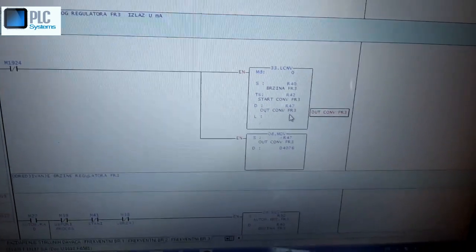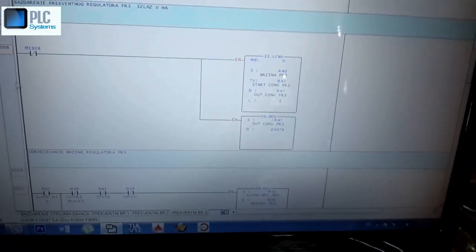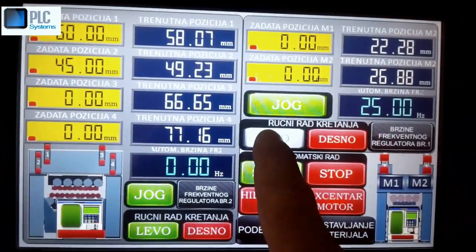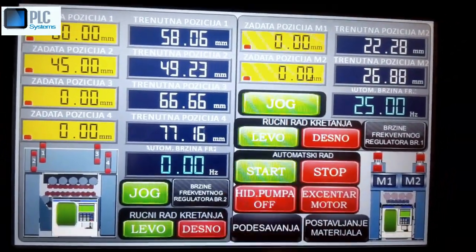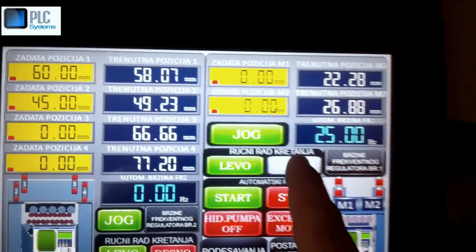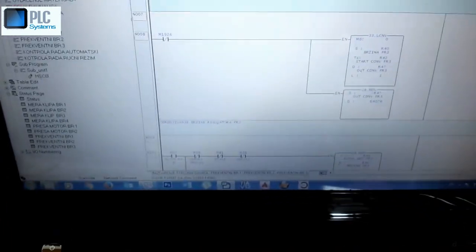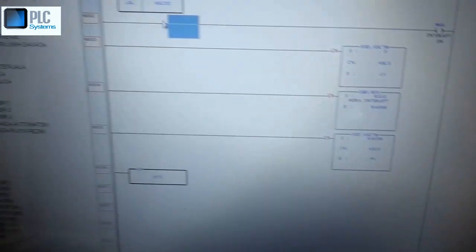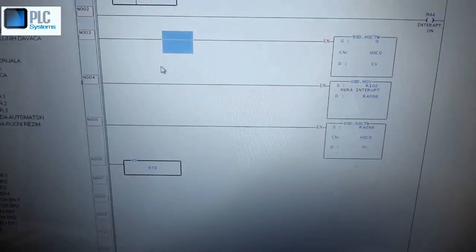After calibration you start the application like this and it is working fine. Now I will show you my interrupt for cutting — this is actually a program for the encoder.